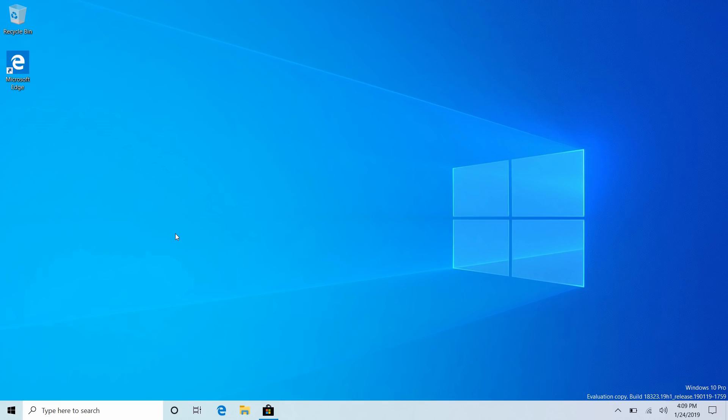Now today we're taking a look at Windows 10 build 18323. This build includes a number of new features and enhancements over the last public preview build which was 18317 and the last build video we did which was 18305.